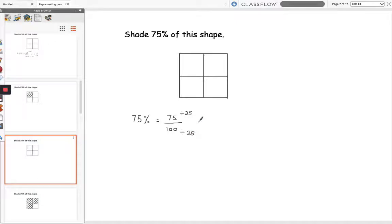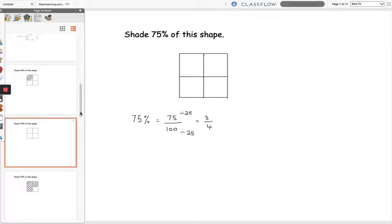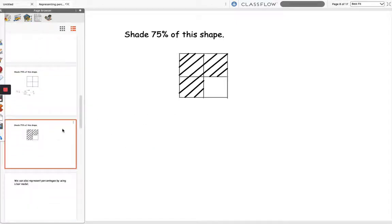So 75 divided by 25 is 3 and 100 divided by 25 is 4, so 75% is equal to 3 quarters. So we're going to shade 3 quarters of the shape as shown in this diagram.